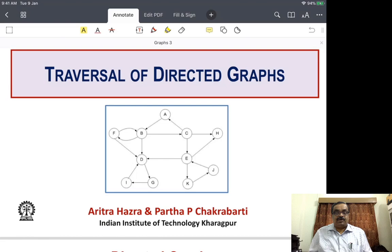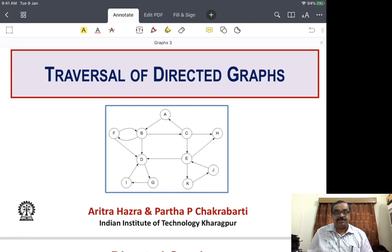Hello everybody, welcome to our third lecture on graphs. Today we will study traversal of directed graphs. In the first lecture we did basics of graphs and their representation. In the second lecture we did traversal of undirected graphs. And now we begin our lecture on the traversal of directed graphs.